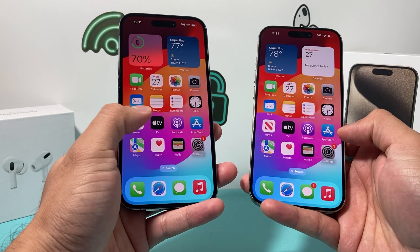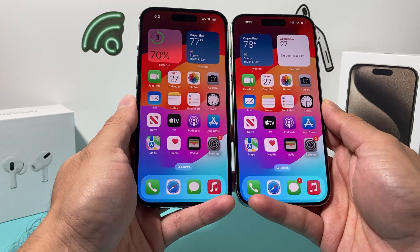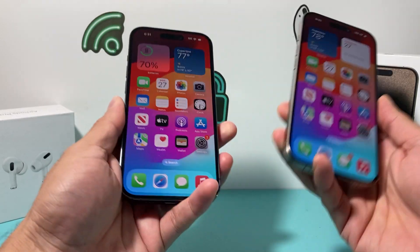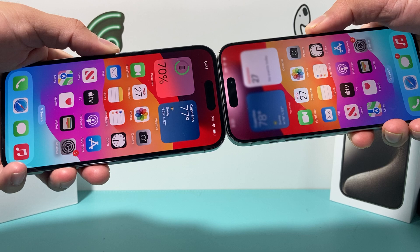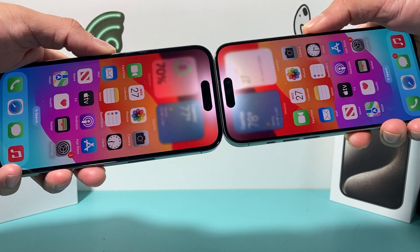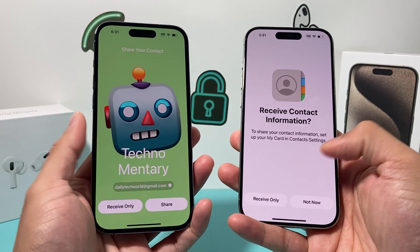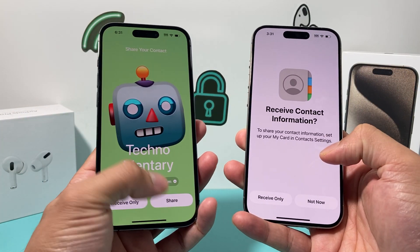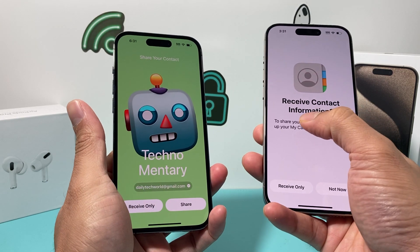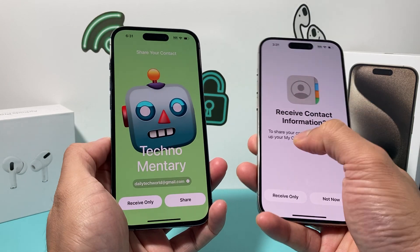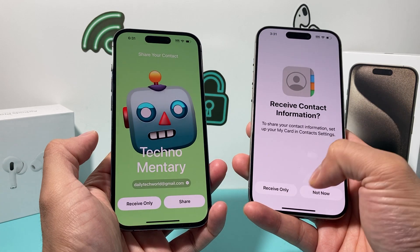So after you have iOS 17, let's say you're trying to share something. You can hold the phones together like this, or hold them from the top as well. Sometimes it works better that way, but as you can see, I'm getting an issue where I can share from this phone to that phone, but from here I can only receive — I can't share. It only gives me the receive-only option.